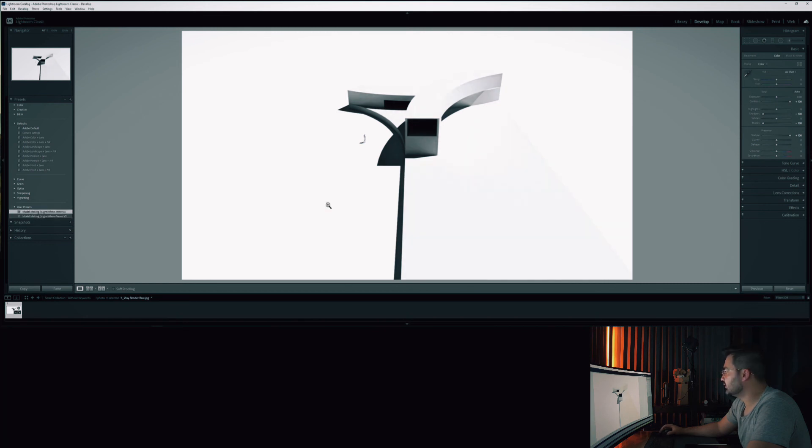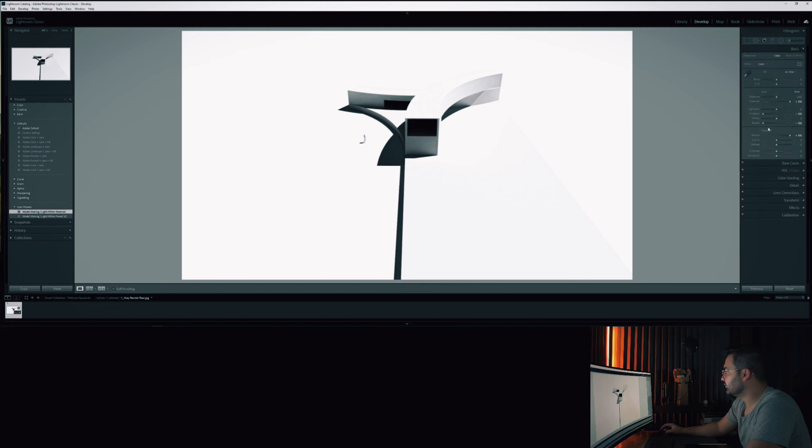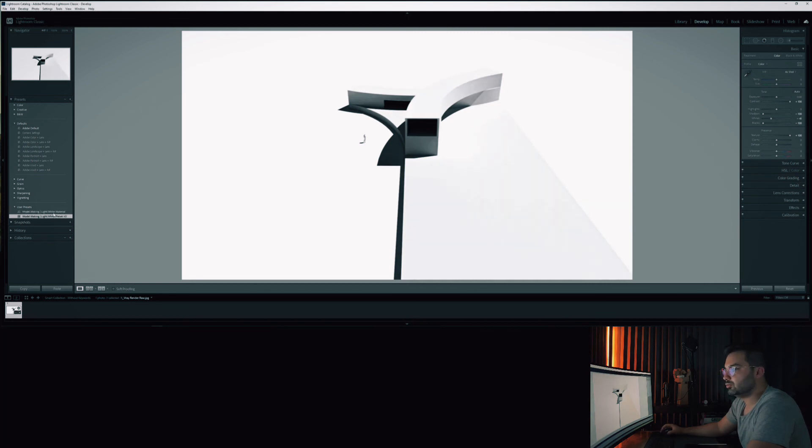But still you can go in here in basics and you can still work and set up different settings to make it happen. So that was all for now. Give me a thumbs up if you really liked the video, don't forget to hit the subscribe button and download the free template in the description below. Thanks for watching and I'll see you in the next one.